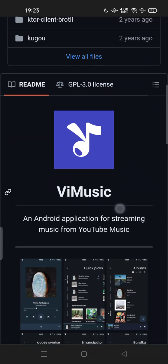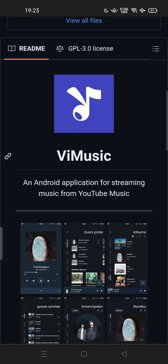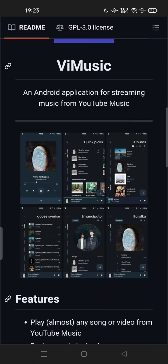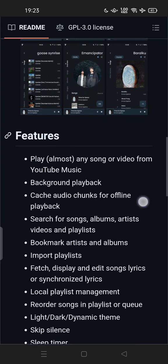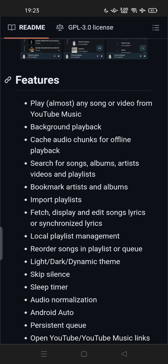Hi guys, welcome back to my channel. Today I'm going to show you how to play any song or video from YouTube music. I'll show you how to install ViMusic on Android — this is an Android application for streaming music from YouTube. The features include playing almost any song or video from YouTube music, background playback, and caching audio chunks for offline playback.